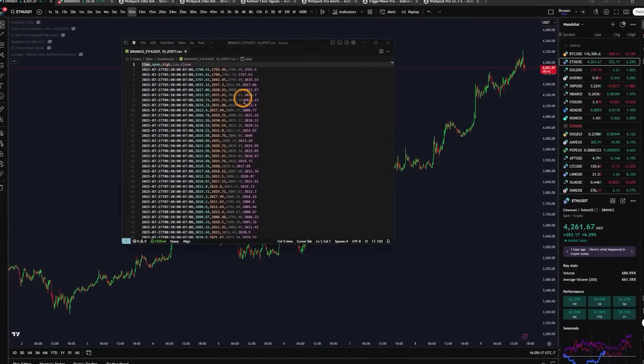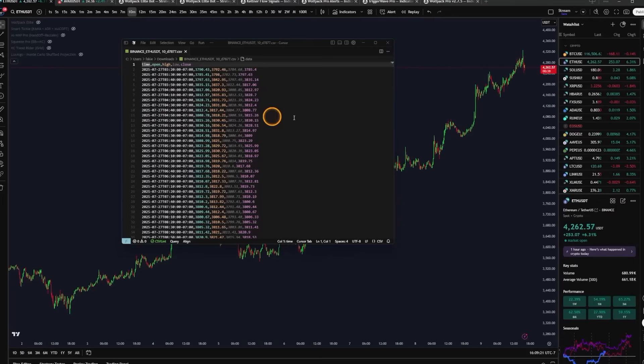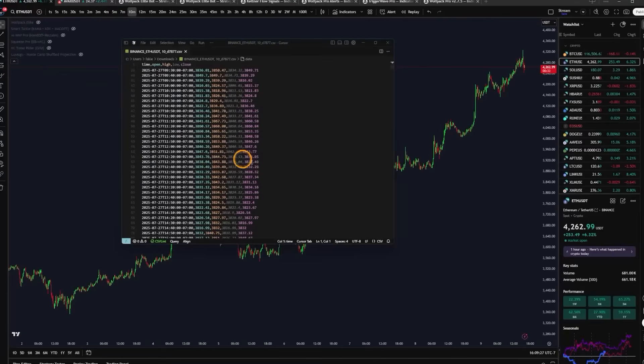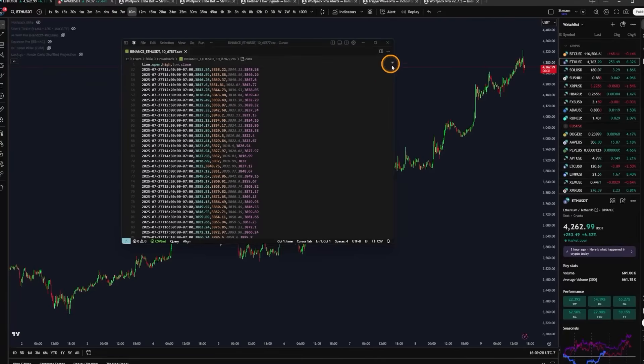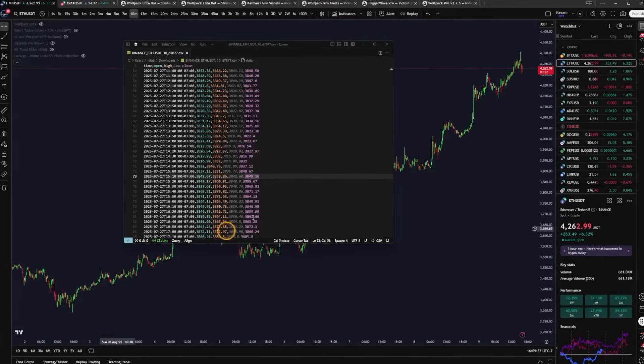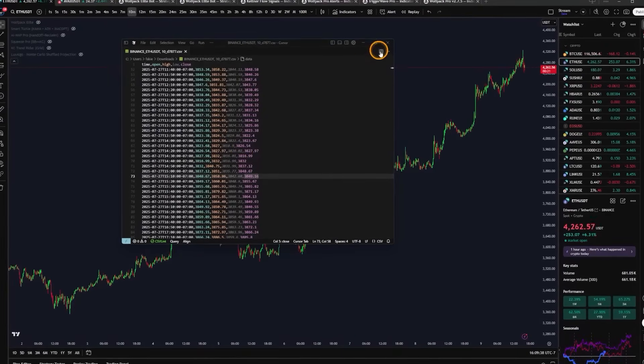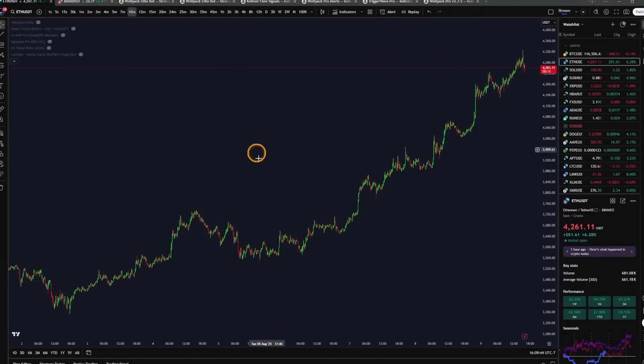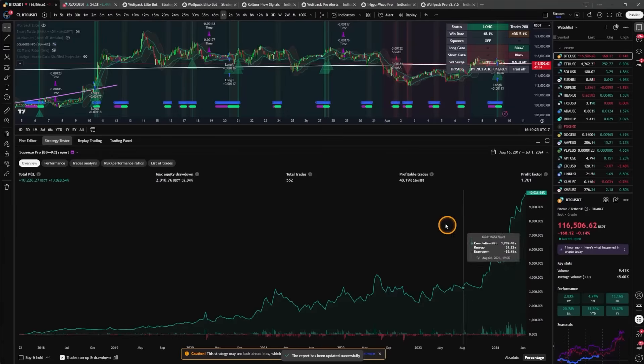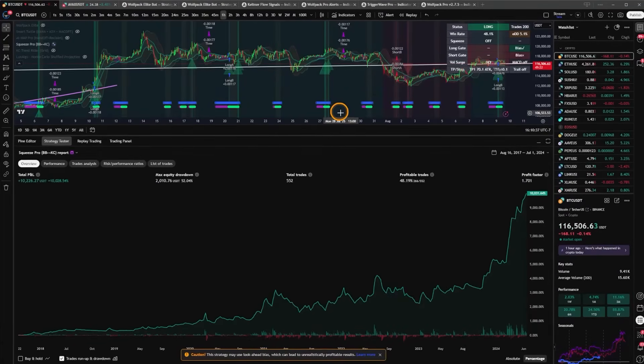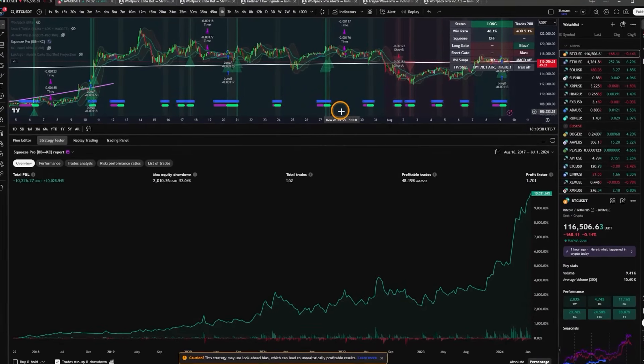These are candlesticks. This four columns of data represents the open, high, low, and close. And you can download them on TradingView, and once you have this data, this is extremely valuable because you can plug this in to a backend system. And what will happen is you will randomize all of this data, and then run simulations on different versions of history to see if the bot still performs well.